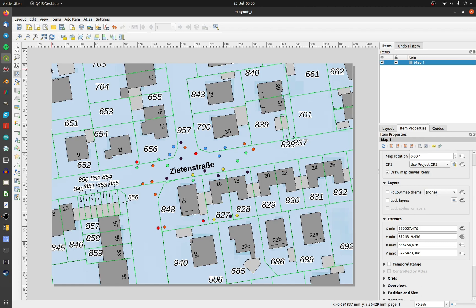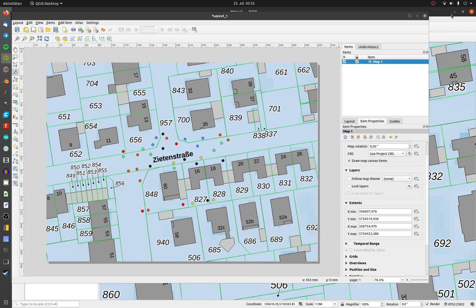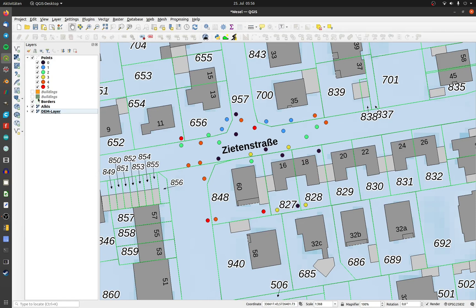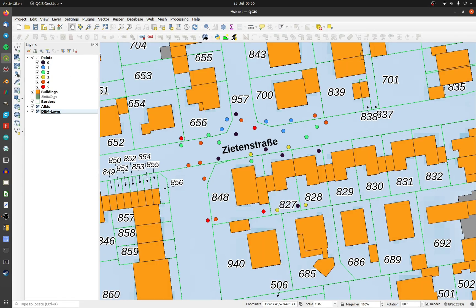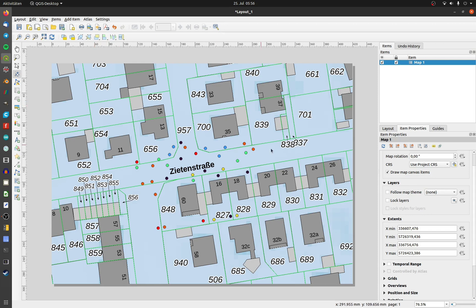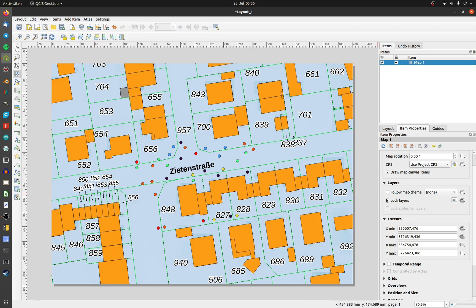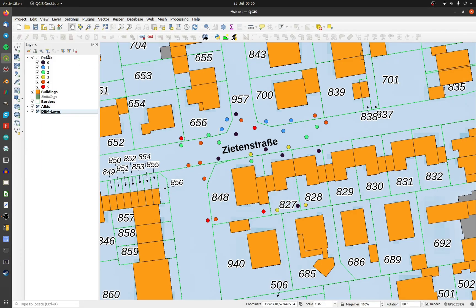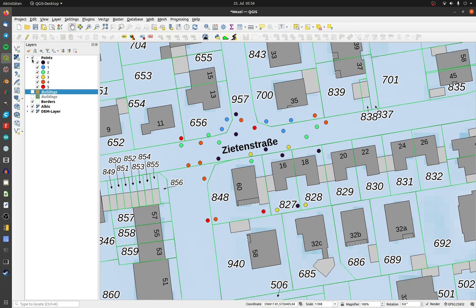To avoid this, activate all layers you want to show, refresh your layout and activate lock layers under the point layer. Now it's possible to have more than one layout with different active layers and they won't mess up your different layouts.